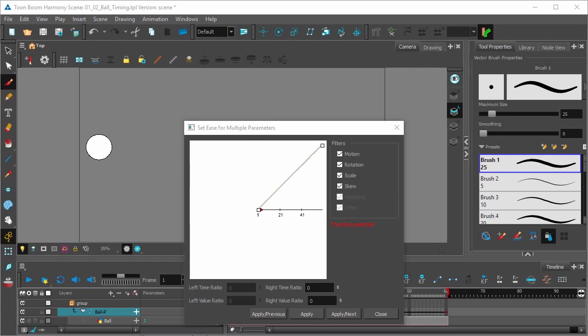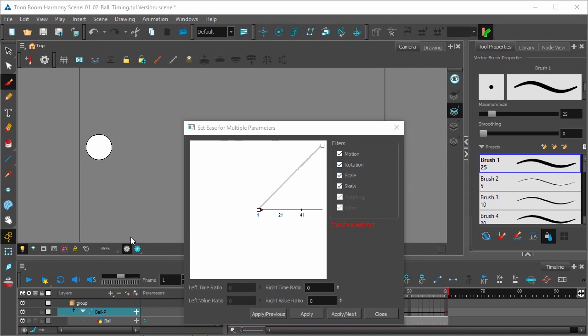It's possible later on in the future, you might be animating something that has different sorts of transformations happening to a single drawing element. And in that case, you're going to want to set separate ease-ins and ease-outs for those different animation transformations. That's when you'll start filtering out and doing different ease-ins and ease-outs for each different section. But for right now, animation of an object going from left to right, just leave them all checked.